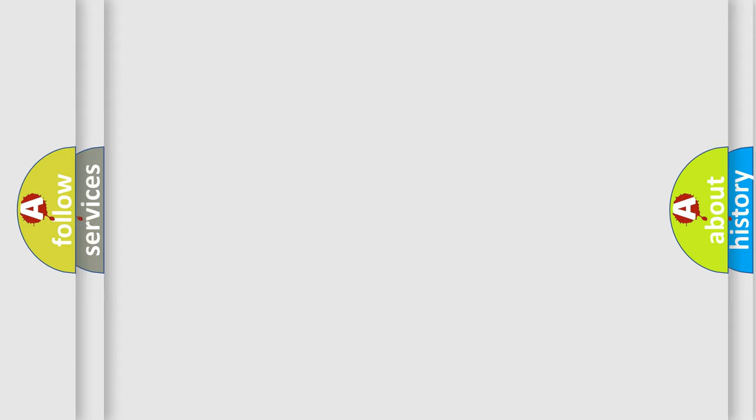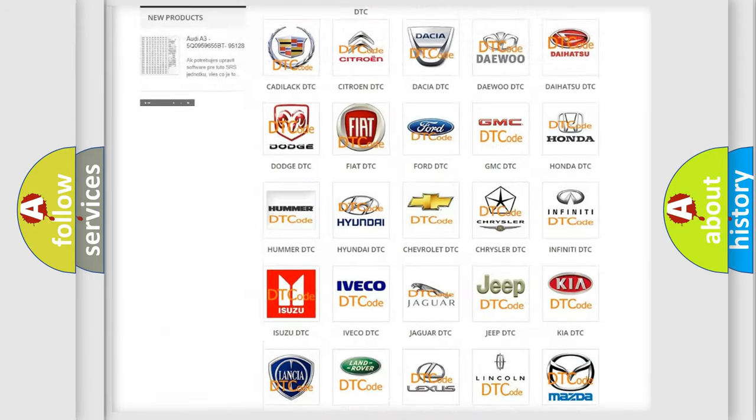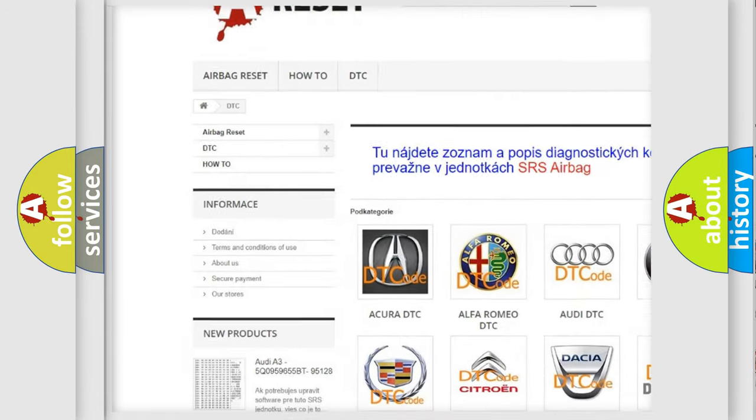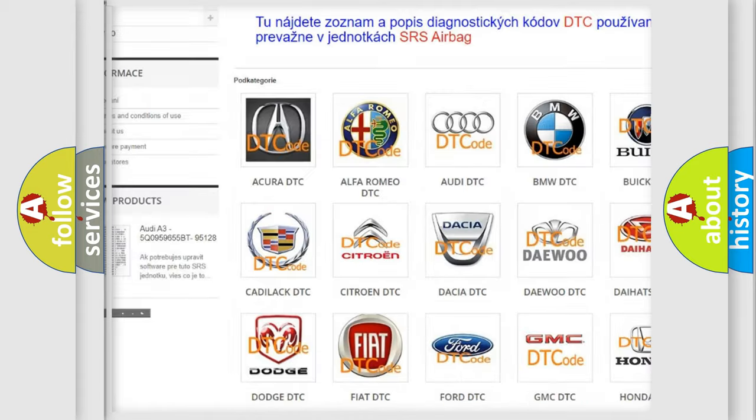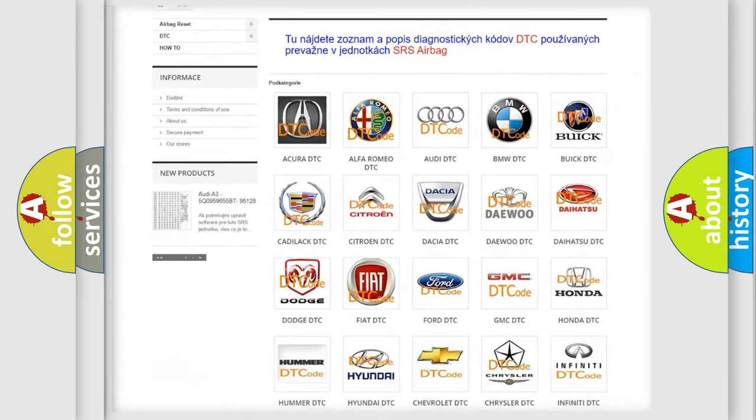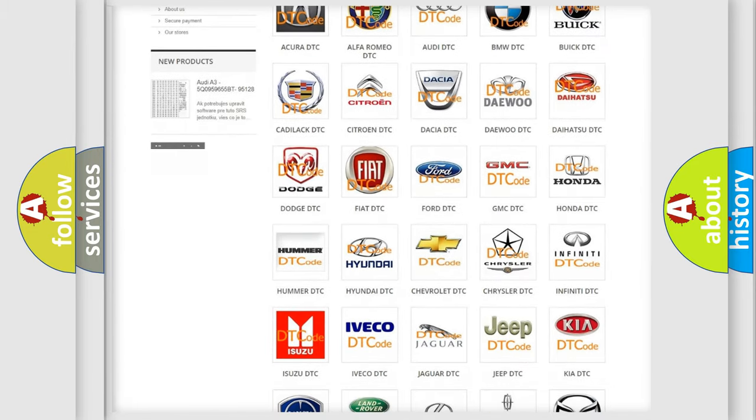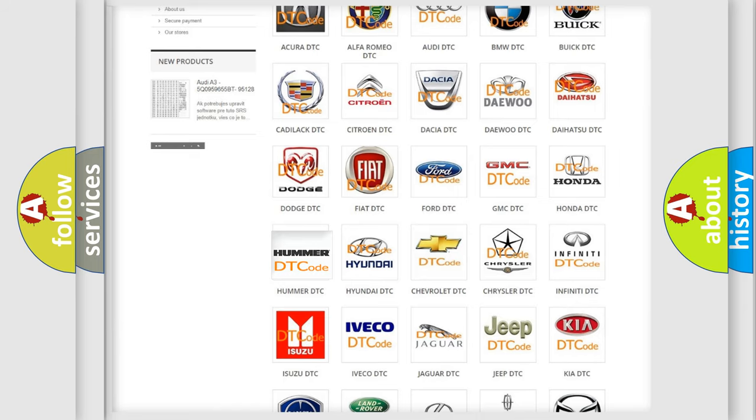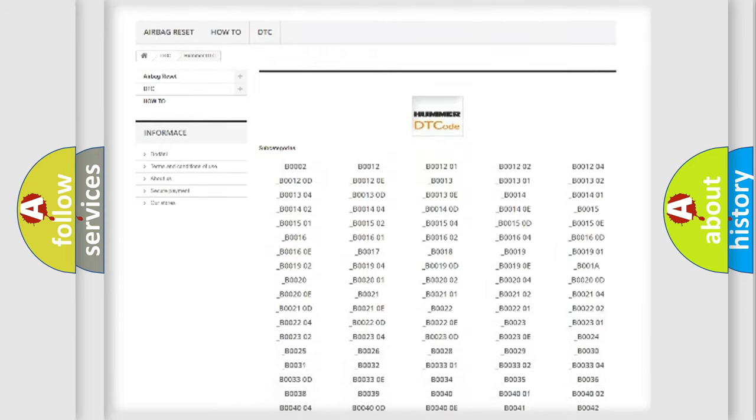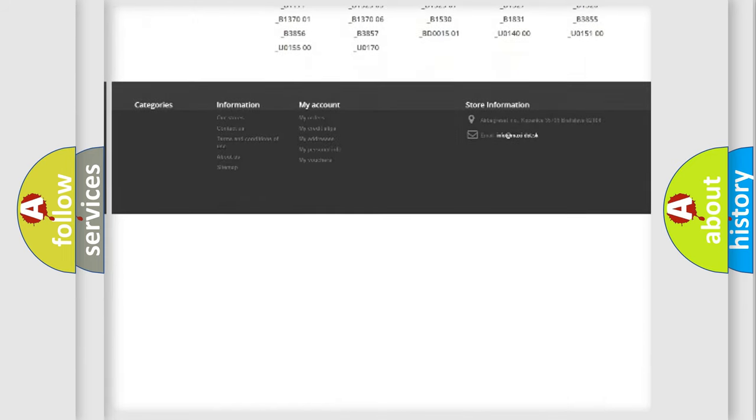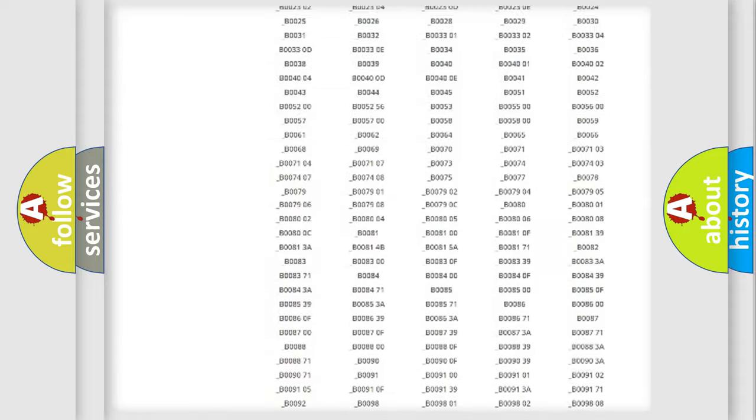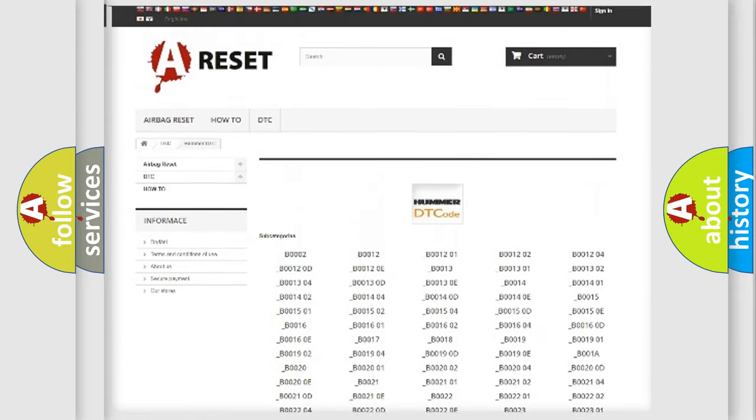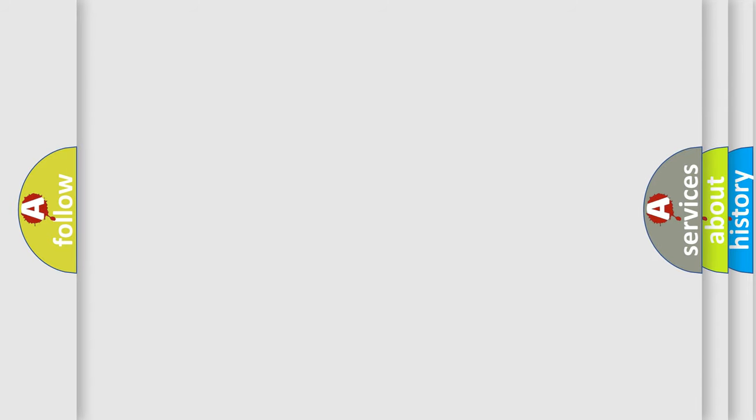Our website airbagreset.sk produces useful videos for you. You do not have to go through the OBD2 protocol anymore to know how to troubleshoot any car breakdown. You will find all the diagnostic codes that can be diagnosed in CUP, HUMMER vehicles, also many other useful things. The following demonstration will help you look into the world of software for car control units.